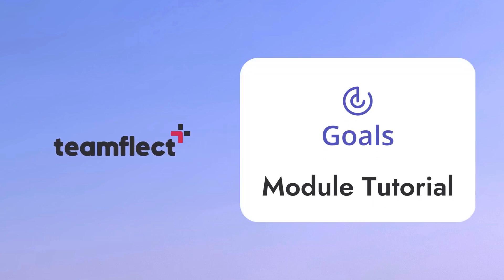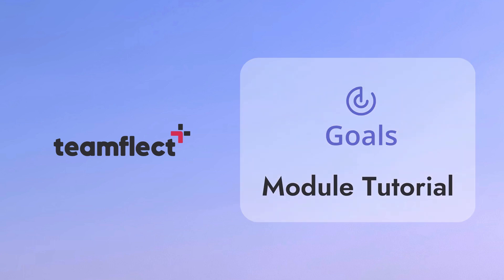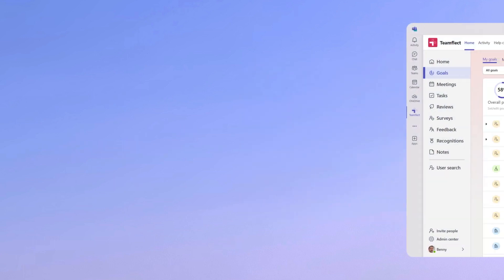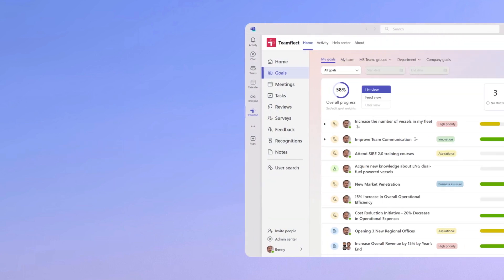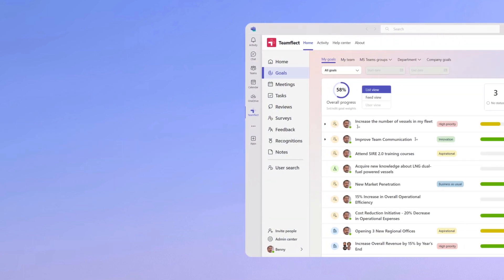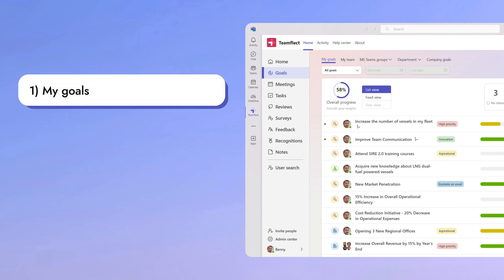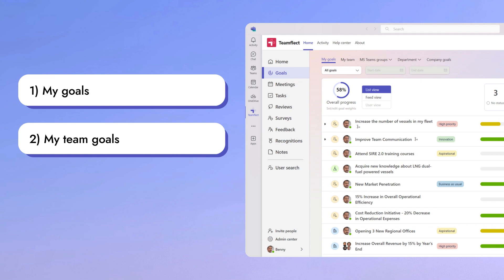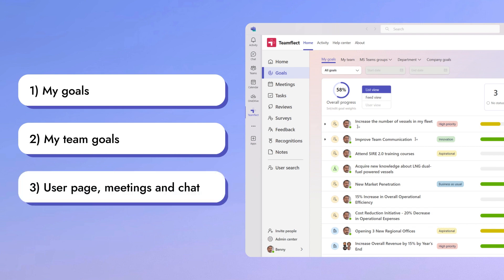Welcome to another TeamFlick tutorial. Today we'll be going over the goals module in its entirety. In this tutorial we'll be covering the following areas: the my goals section, my team's goals section, and how you can access goals through the user page, ongoing meetings, and team's chat.